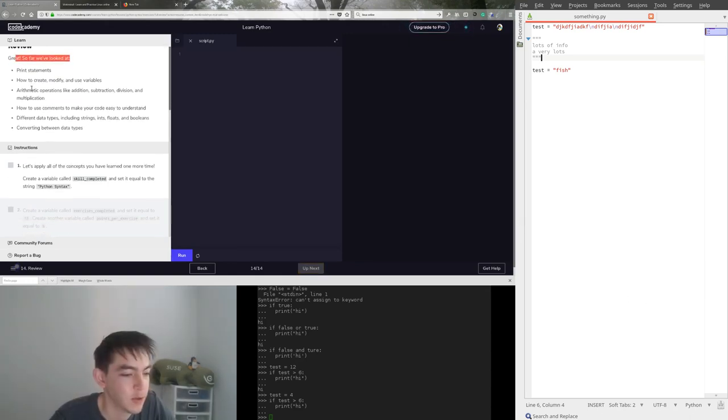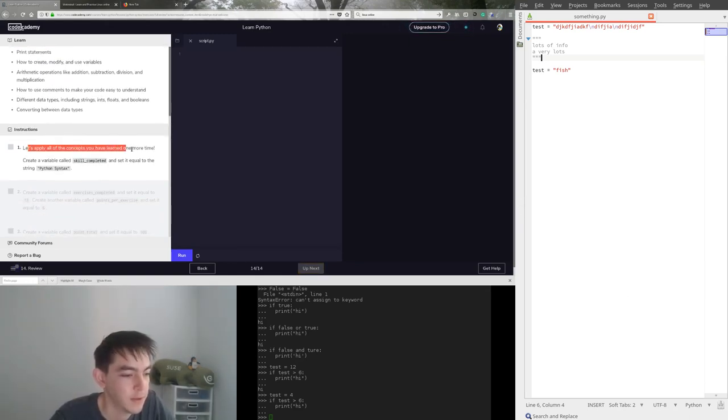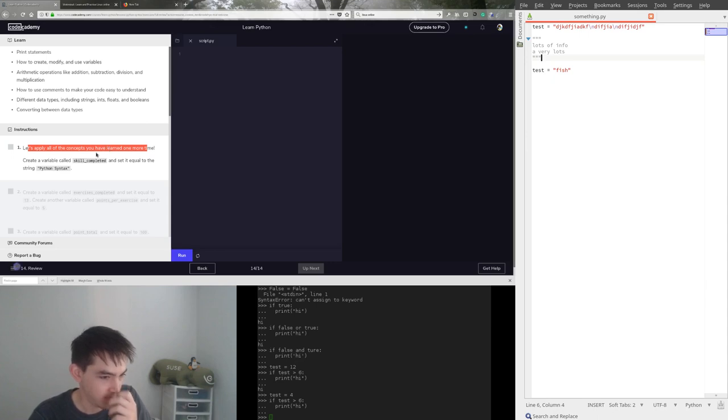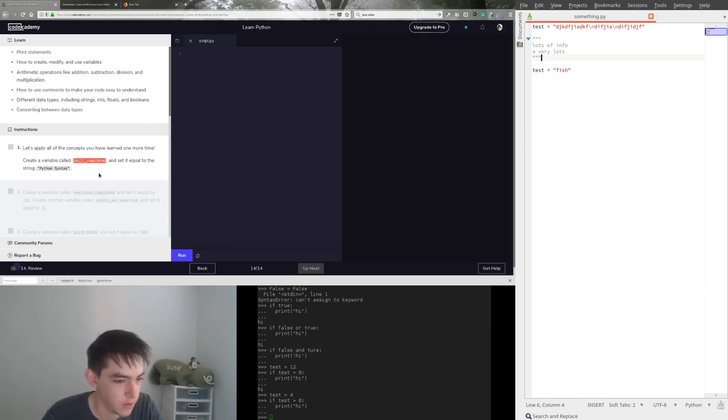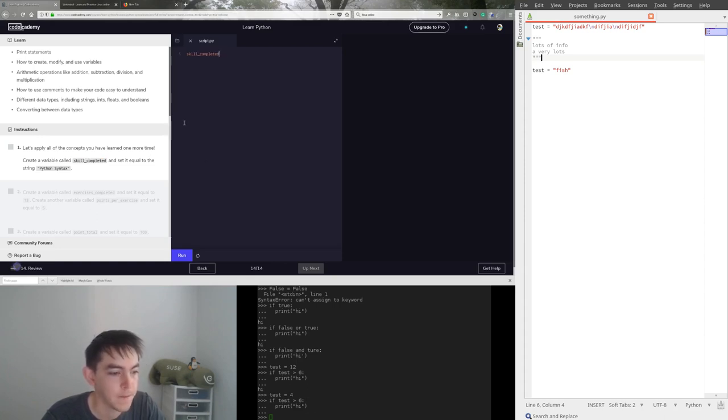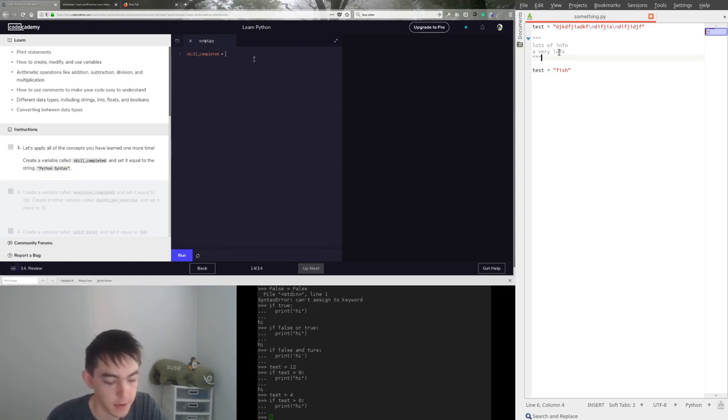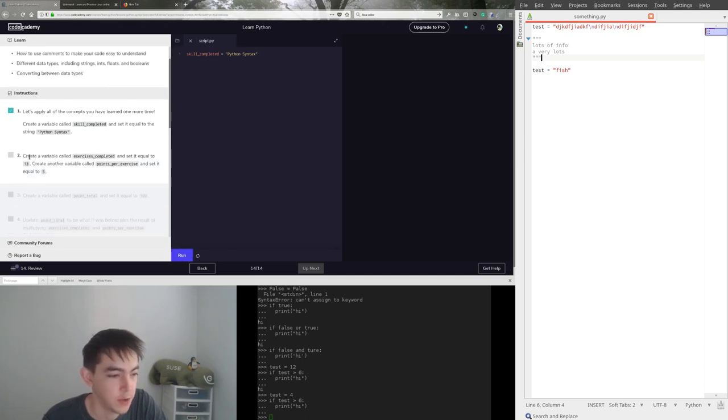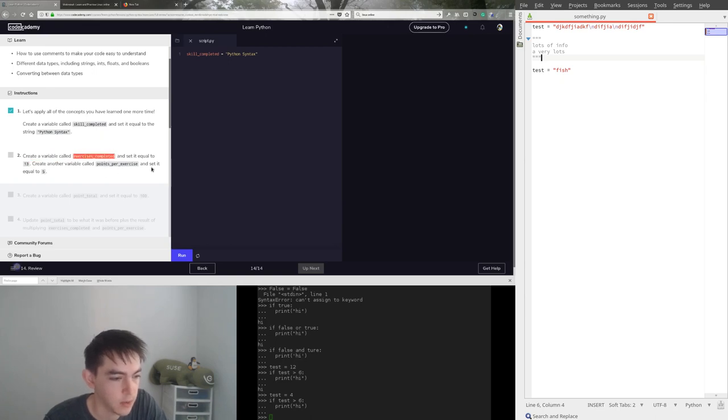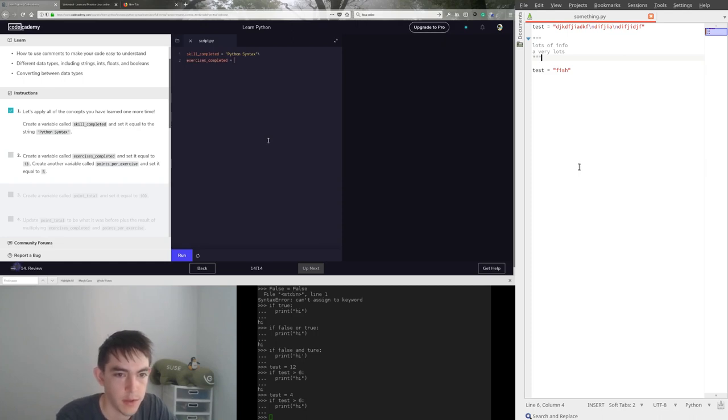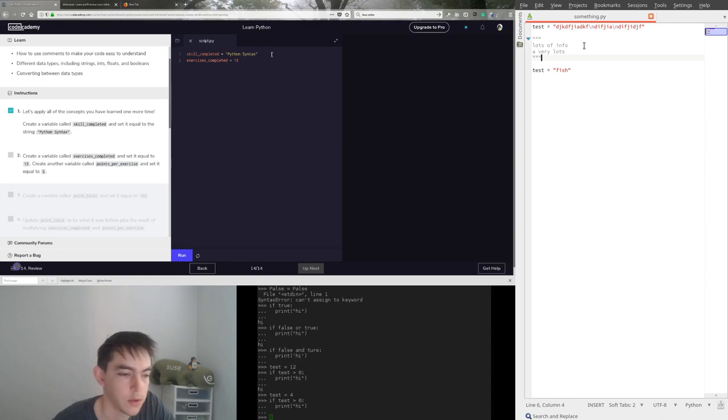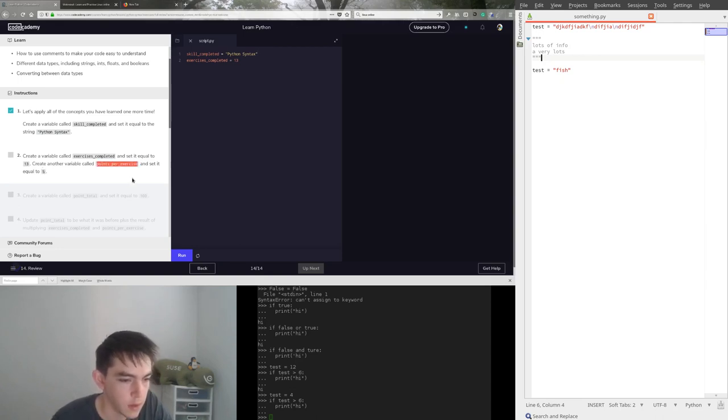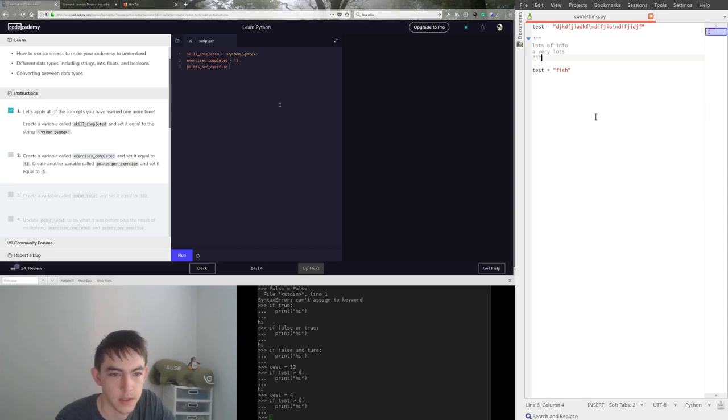All right. So, we've looked at a bunch of stuff. Let's just do their test. Why not? Create a variable called skill completed. Set it equal to some Python syntax. And then run. And then stage two. Create a variable called exercise is completed. And set it equal to 13. 13. Don't forget to delete this. Backslash. Points per exercise. Size gets five. It's a minus. Okay.